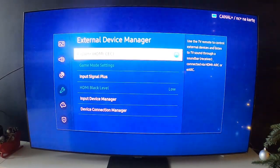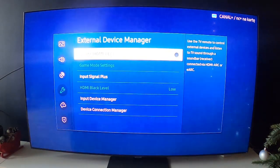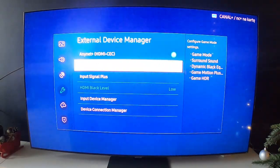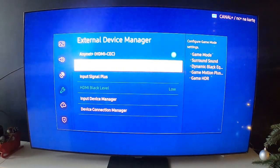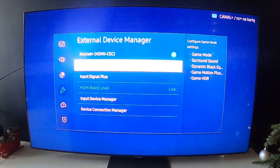You can enable or disable Anynet Plus. You can go to Game Mode settings if the console or PC is plugged to the TV.